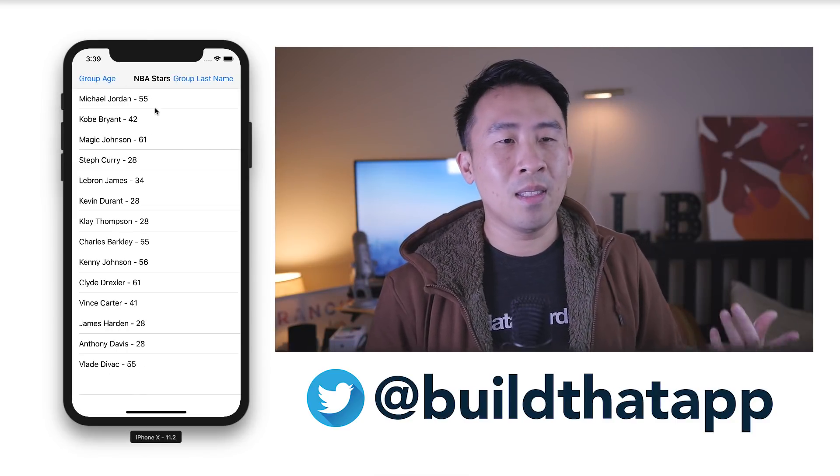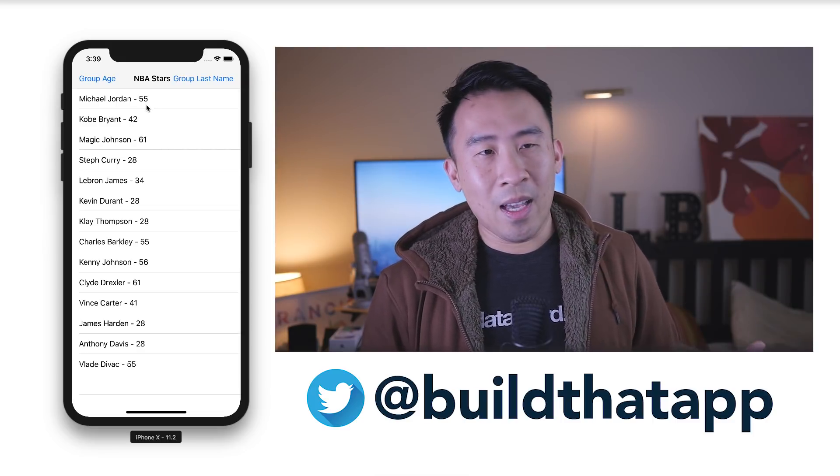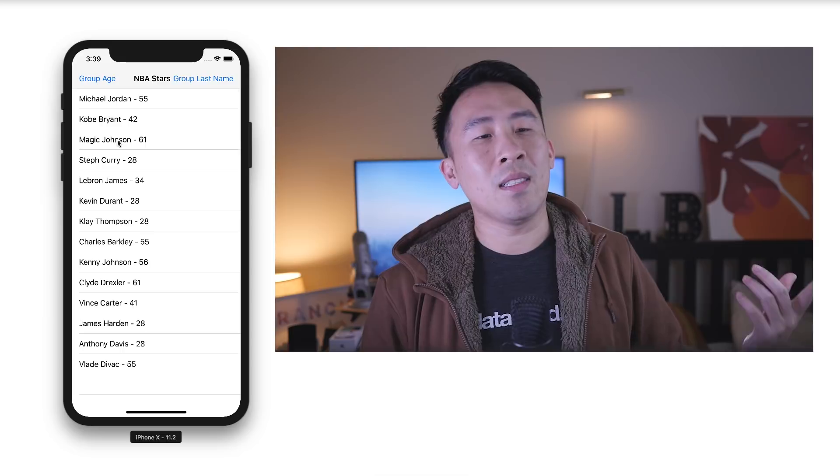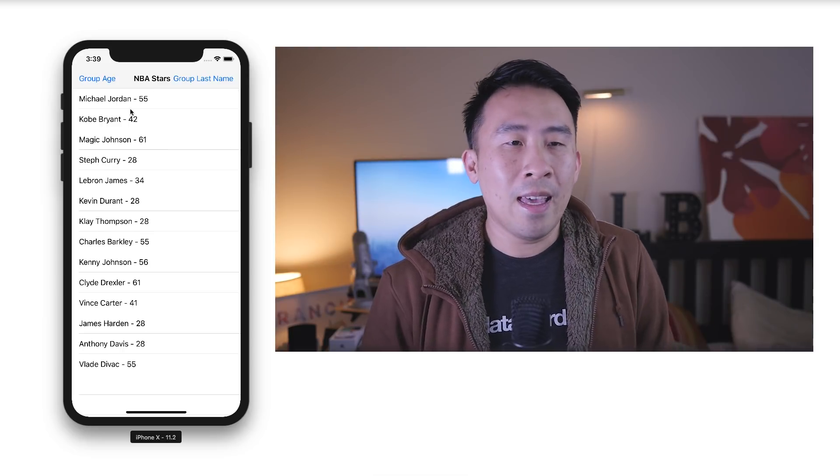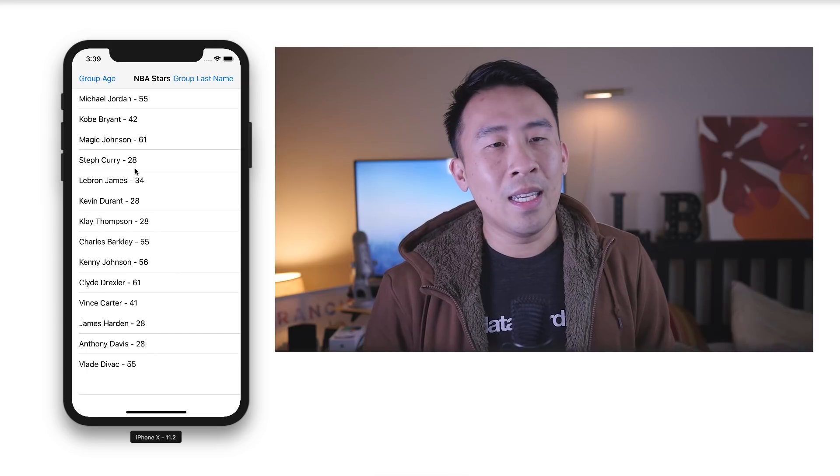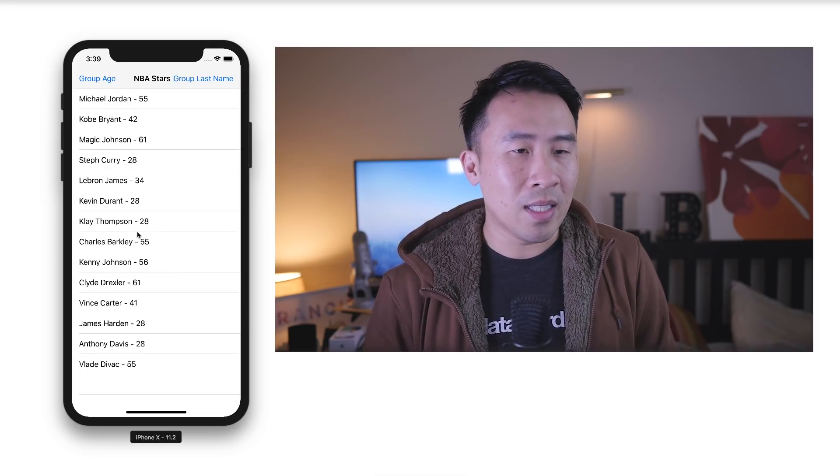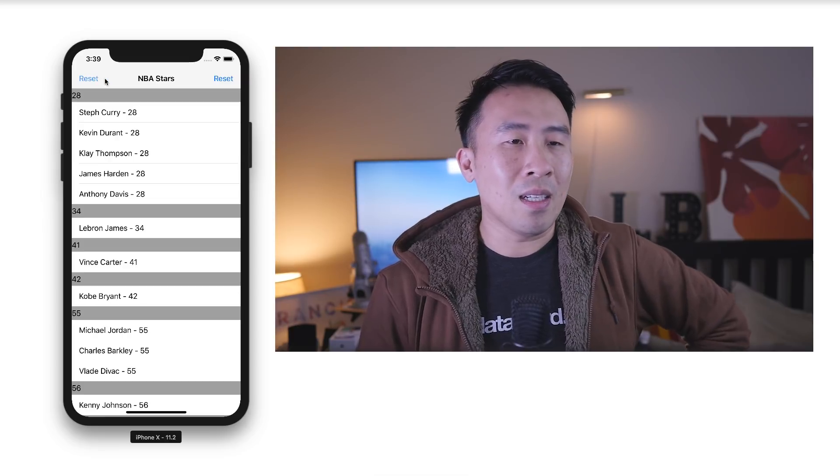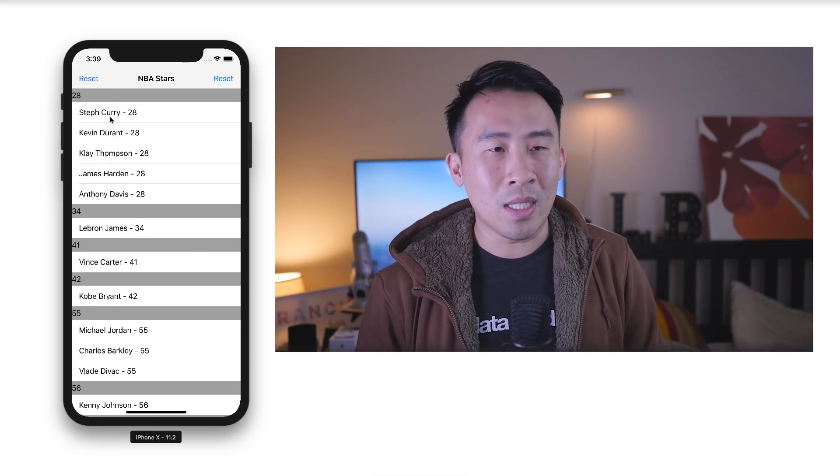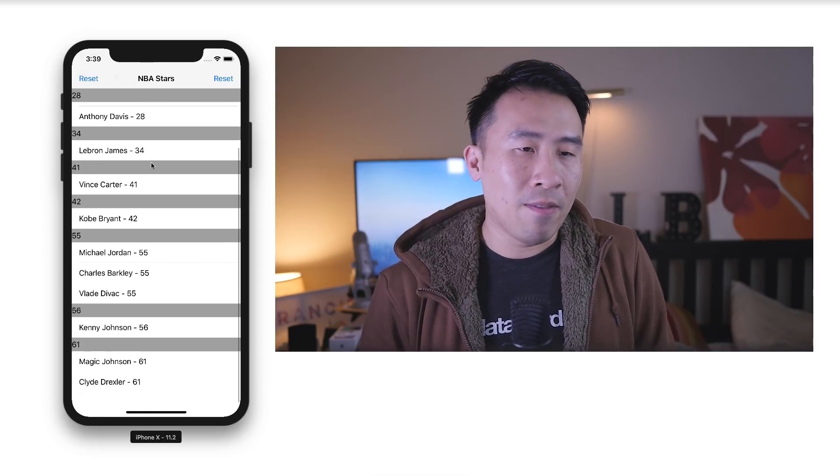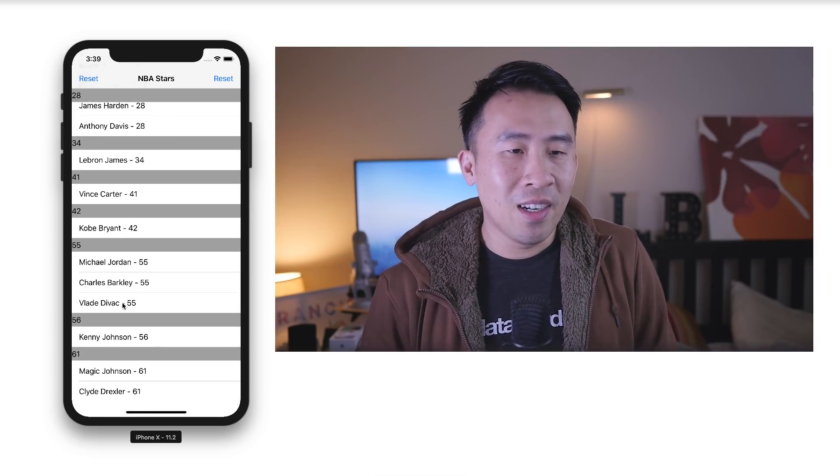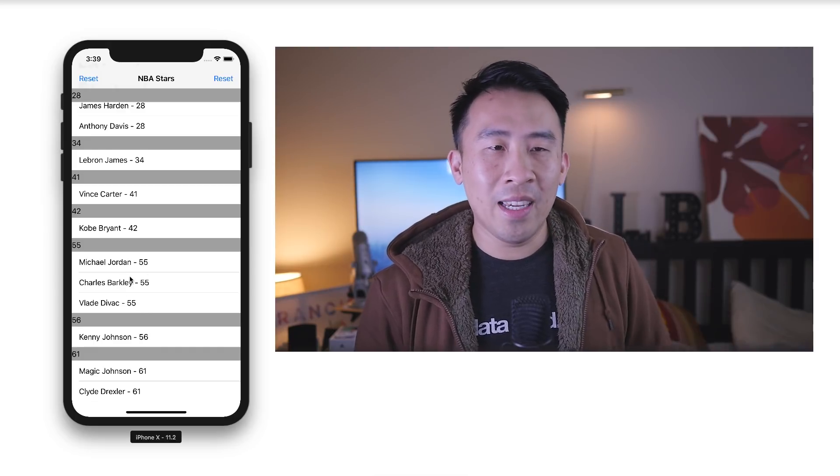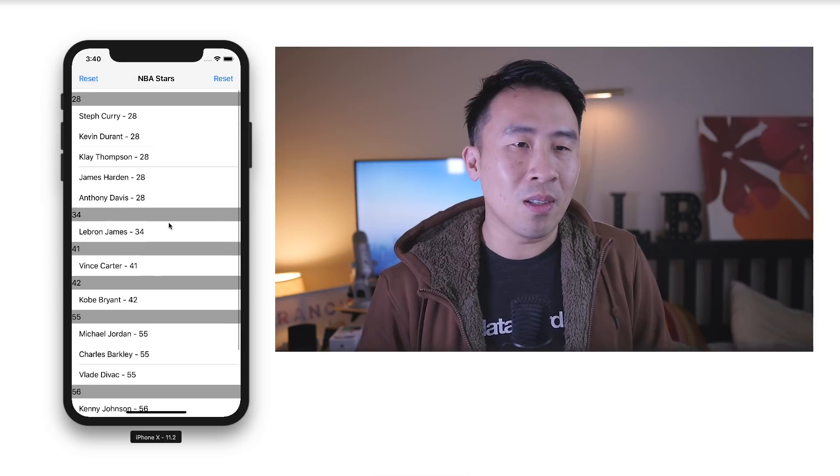This is basically a list of NBA stars. We have Michael Jordan, Kobe Bryant, Magic Johnson, Steph Curry, and so on and so forth. Let's say I want to group all these players by their age. You see Curry is 28, KD is 28, Klay Thompson is also 28, and if I click on the group by age, you see that all the 28-year-old players are at the very top of the list. If you scroll down, all the 55-year-old players are down over here. This is not their real age, this is just something I made up to make this example a little bit easier to go over.